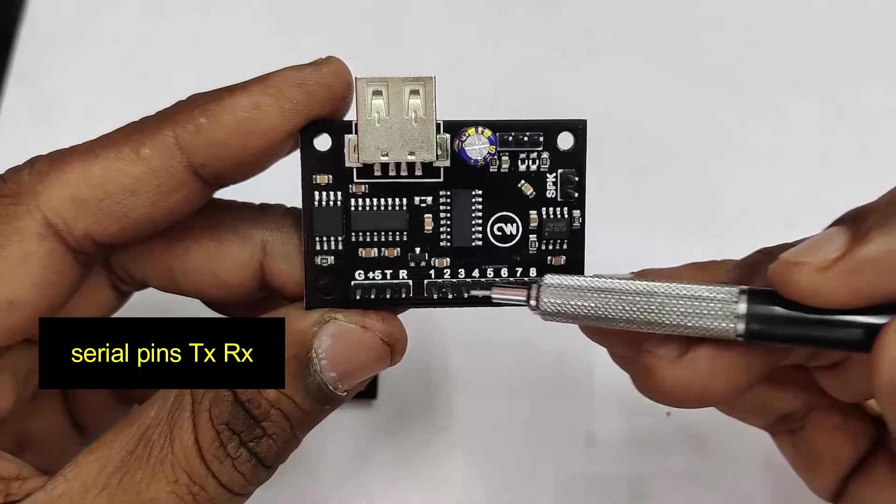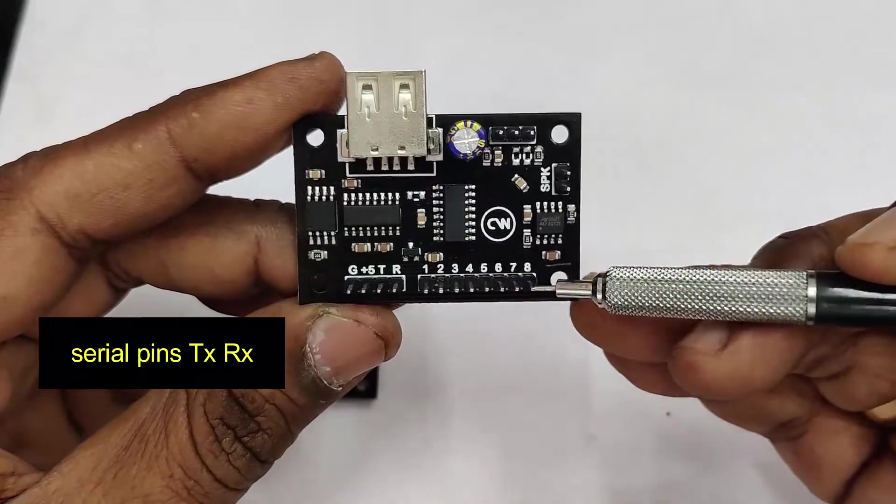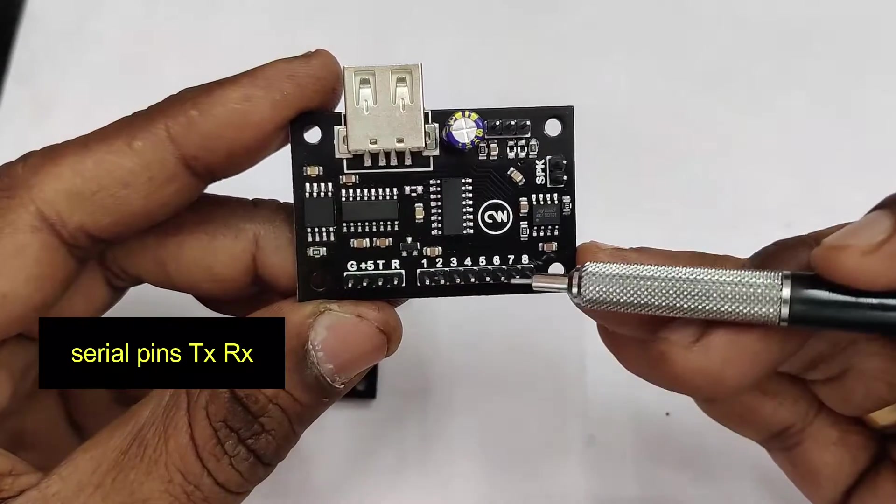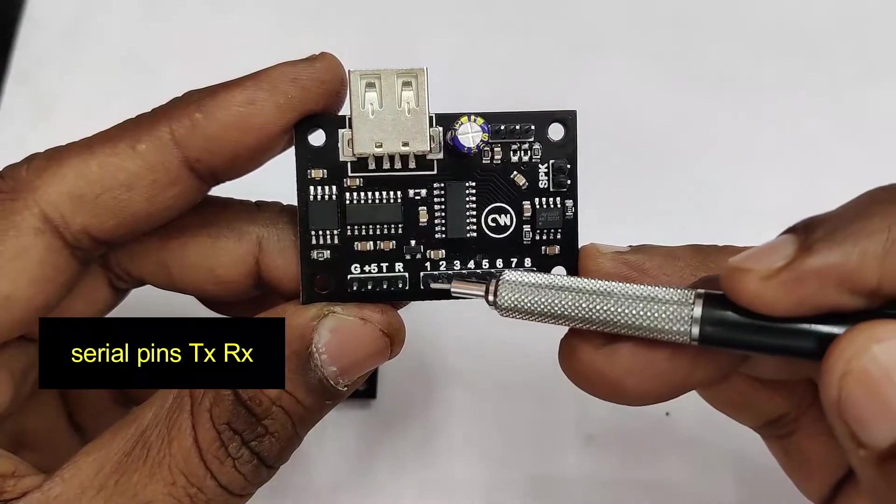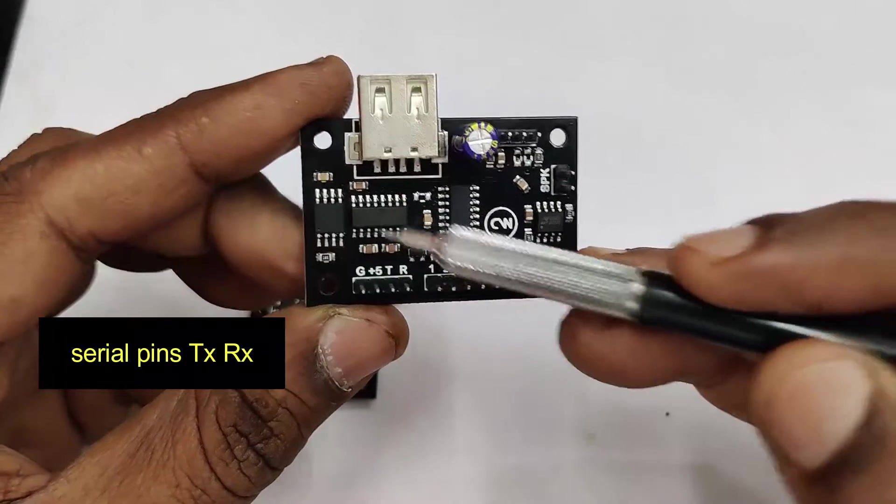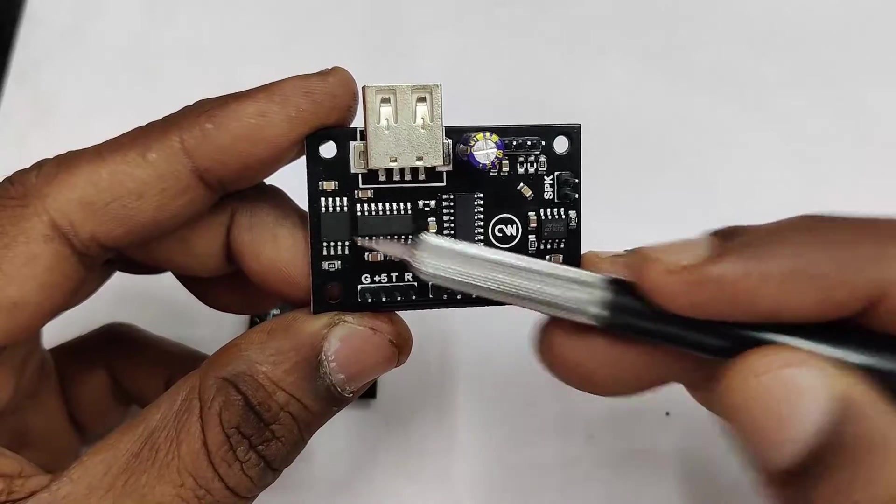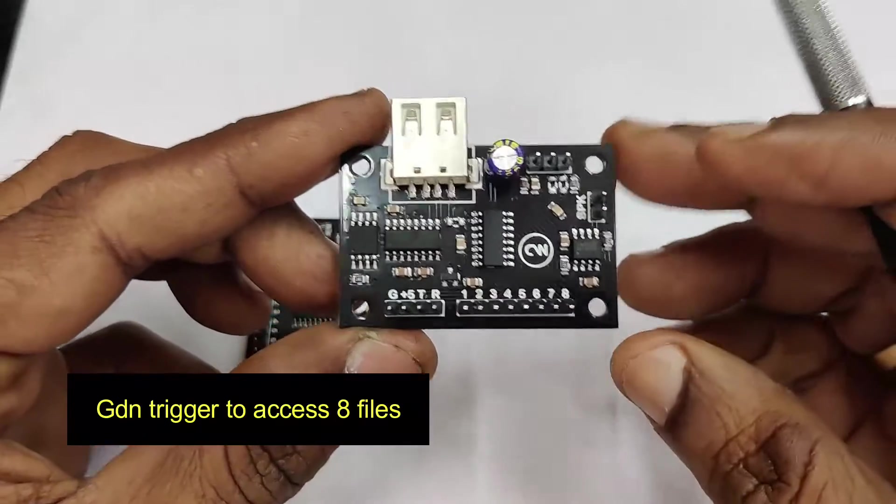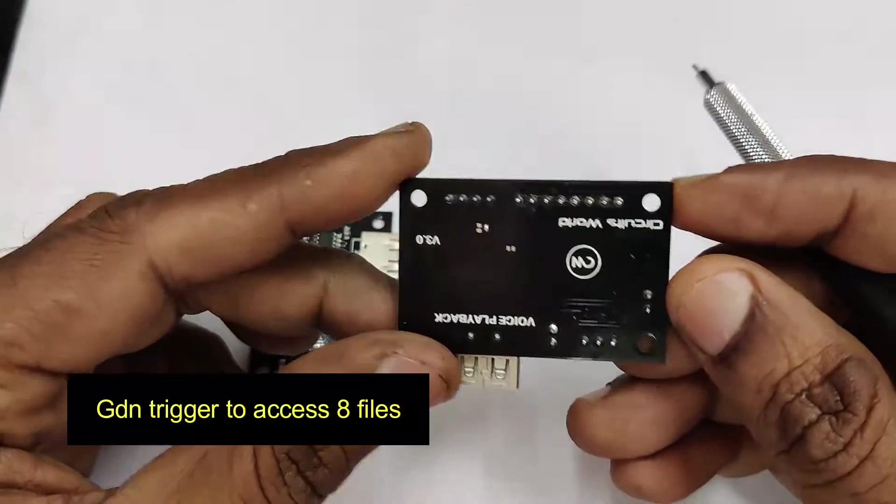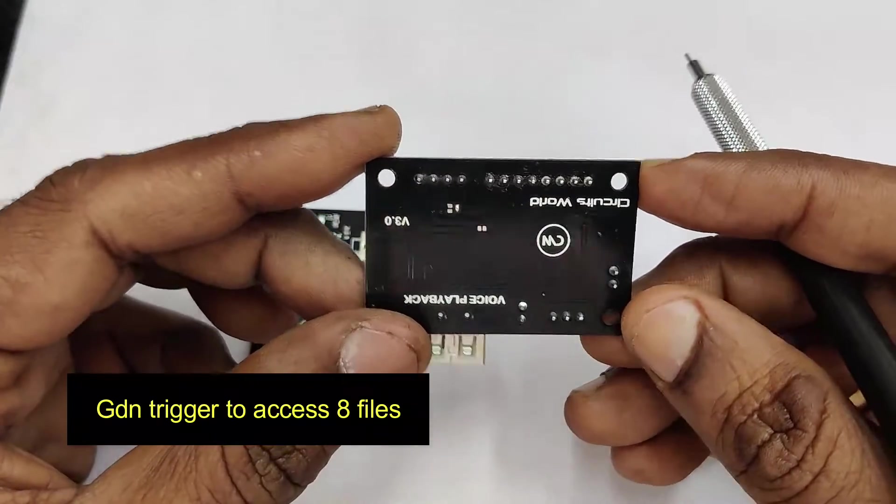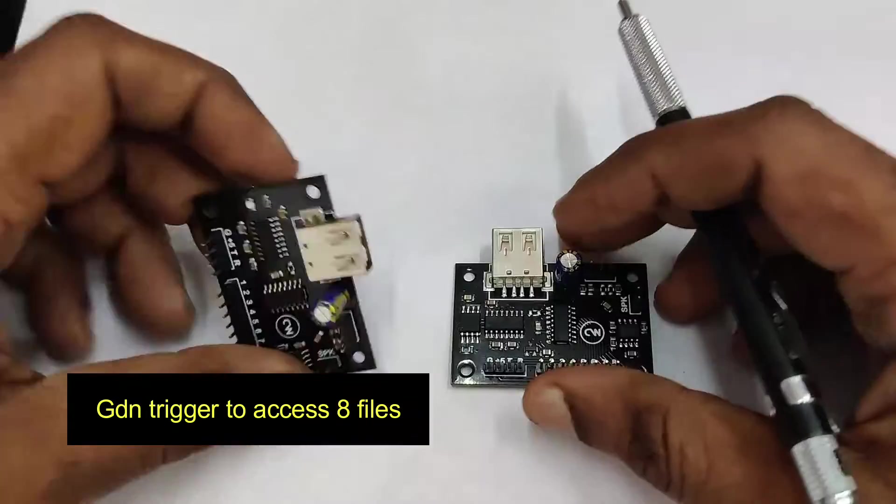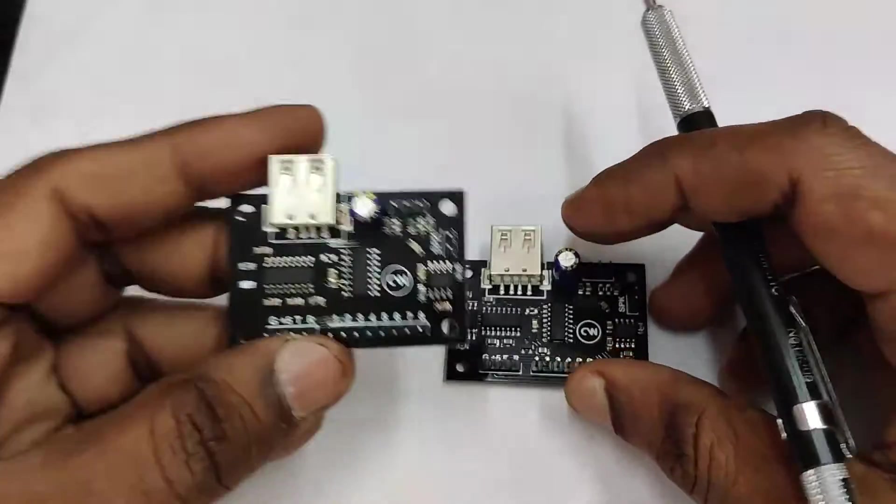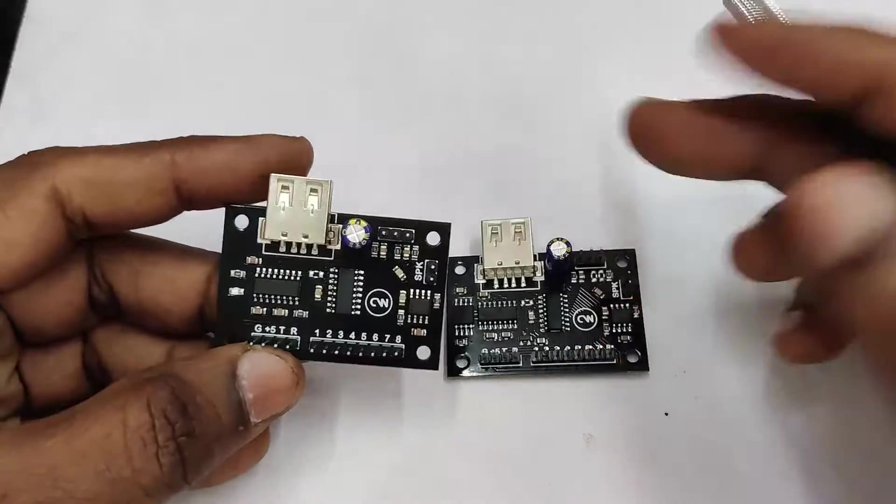Apart from that, there are serial pins, TX, RX, to access from external microcontroller. Other option to access the file is through these 8 pins. So you can provide a ground pulse to access first 8 files.